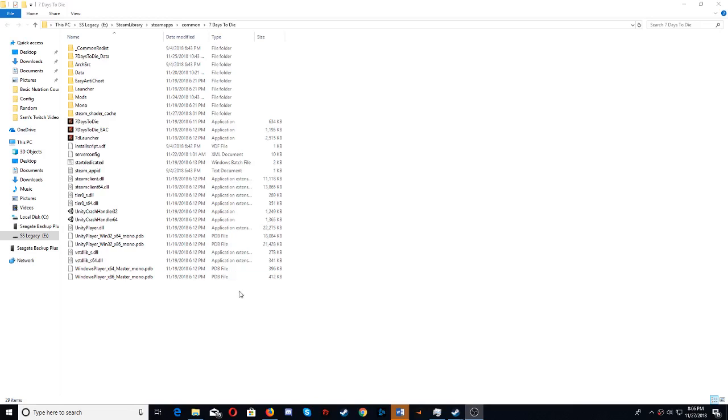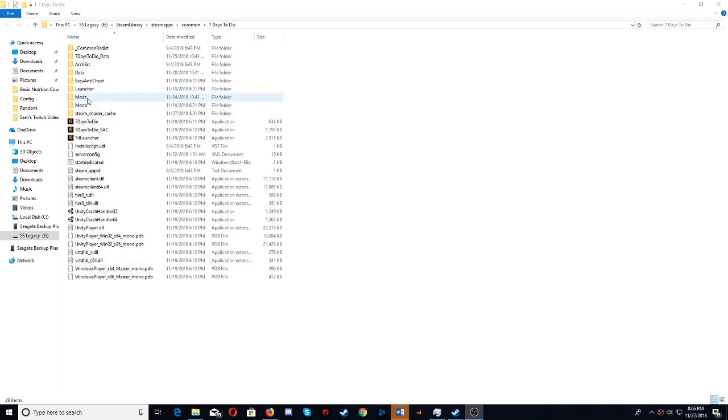Hi, I'm just going to do a quick video on how to install modlets to 7 Days to Die Alpha 17. So in this folder here, you want to create a mods folder.